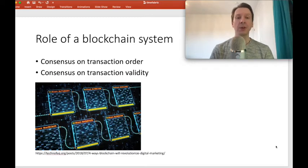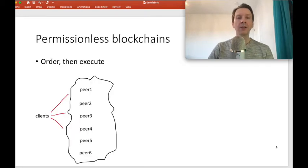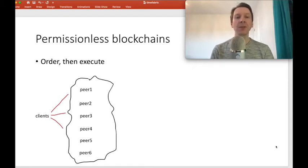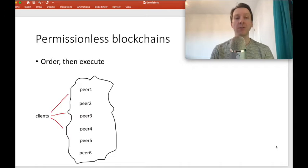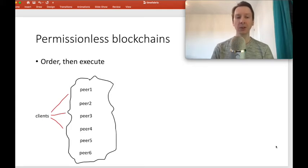Some systems start by achieving consensus on order and then validity. Some systems do it the other way around. Let's begin with permissionless blockchains such as Bitcoin. In the case of Bitcoin, first consensus is achieved on transaction order and then on transaction validity. A system like this would be given the name of order, then execute.